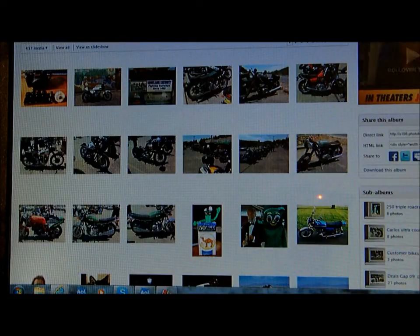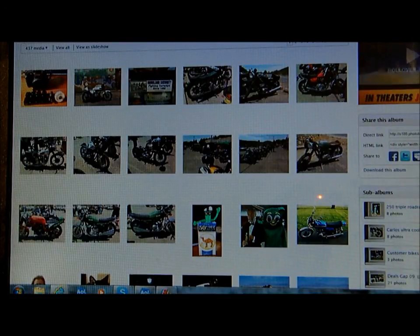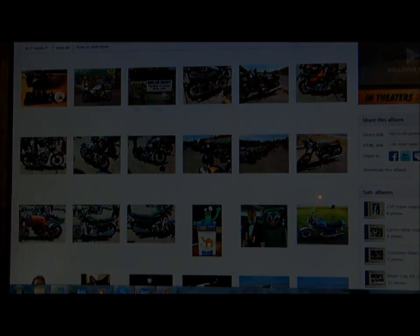And so basically, that's all there is to it. I hope this helps. Good luck on posting your pics and avatars.